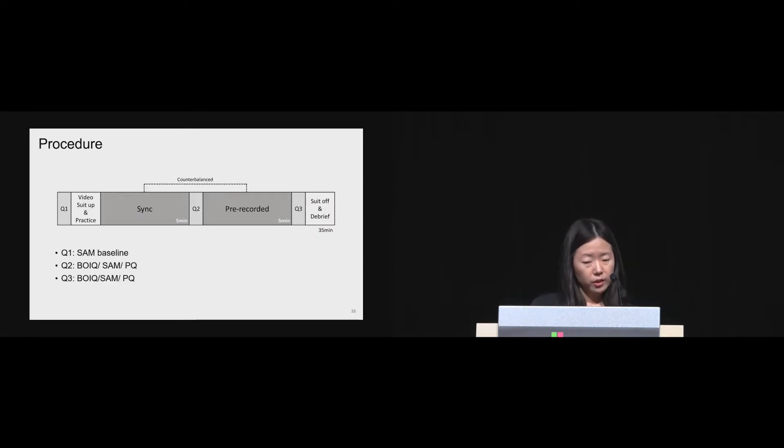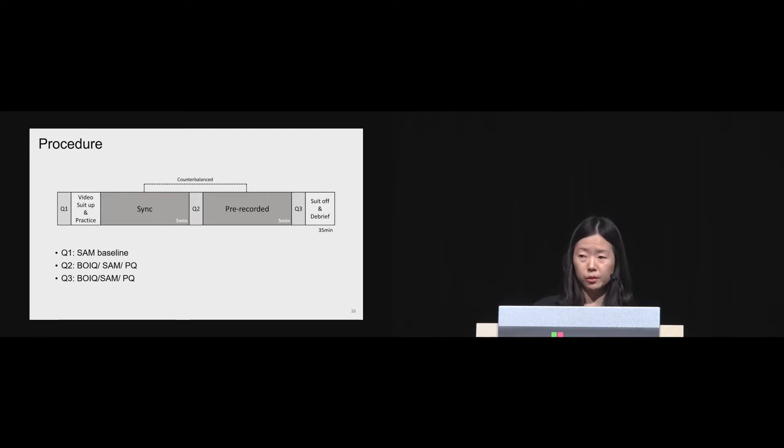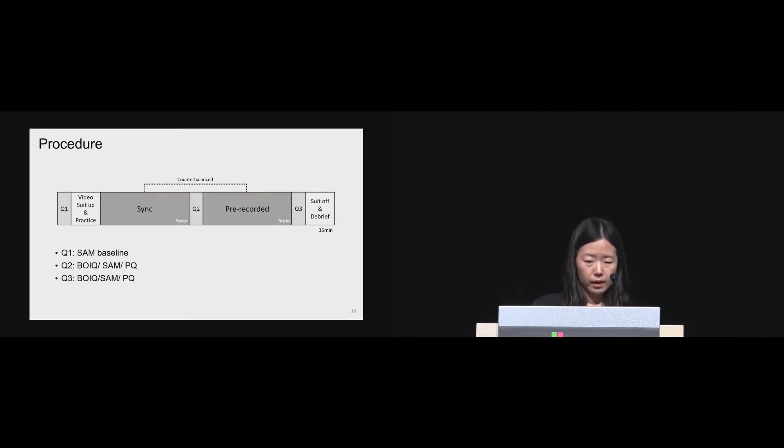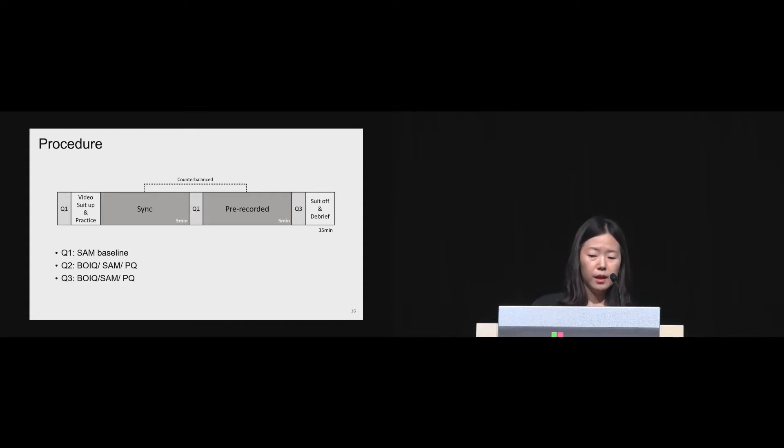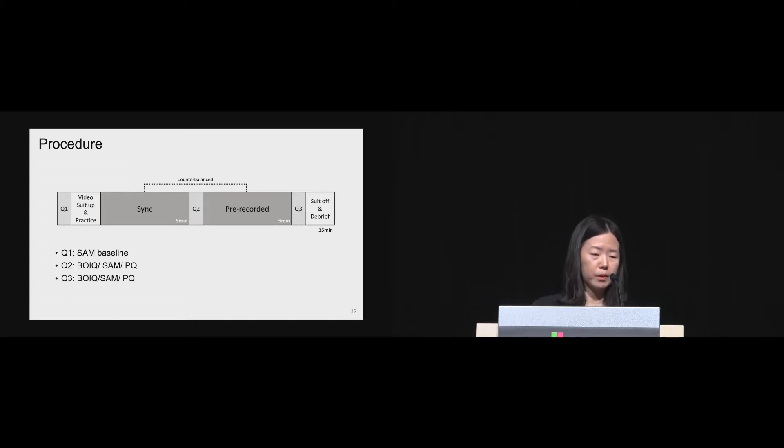The experiment started with the same baseline measurement and followed by two conditions of motion synchrony for five minutes each in counterbalanced order across all participants. After completing each condition, participants answered BOIQ, SAM, and PQ. The whole experiment lasted about 35 minutes.